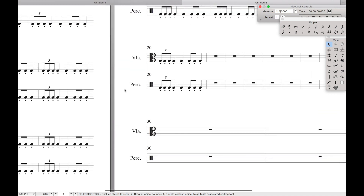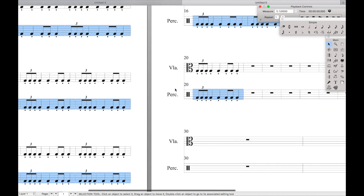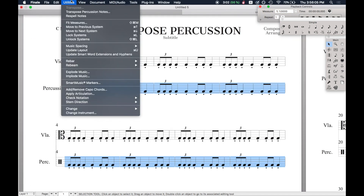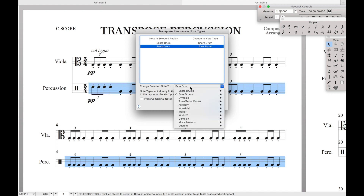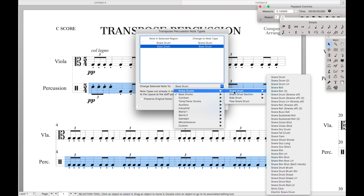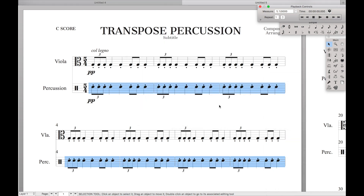We're going to come over here, select everything, then go to Utilities → Transpose Percussion Notes. Nice and simple. We want to go from bass drum and change those notes to snare drum. Hit OK. And there you go — they're all changed. Amazing, that's exactly what we want to do.